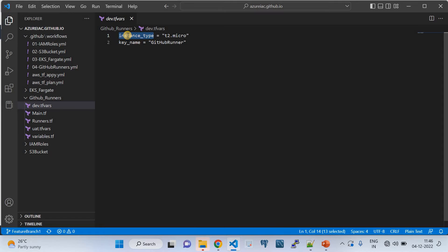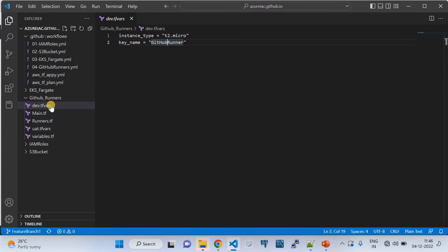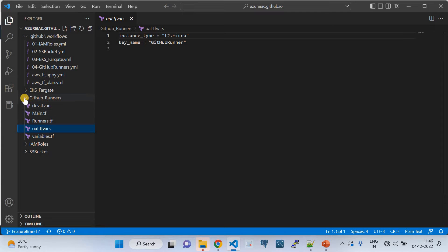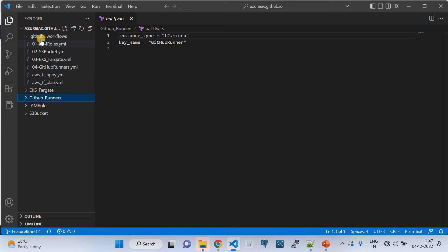In the dev.tfvars file, I'm using t2.micro since this is a demo (free tier), but in production you'd change this. The key name is 'github-runners' — a key I created. The .tfvars file is what Terraform uses to supply actual values when no default is defined in variables.tf. Similarly, uat.tfvars contains the same structure. The GitHub runners folder and its link will be shared in the video description.